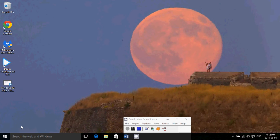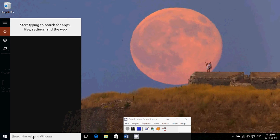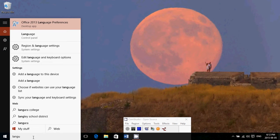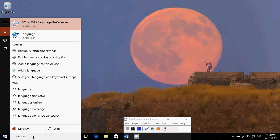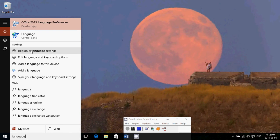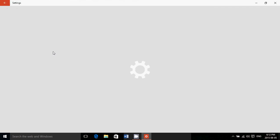But second thing that I'll do is in the search, the web in the bottom left, I will type language. And here you'll see in all the search information you have in the settings, region and language settings. That's where you'll go.